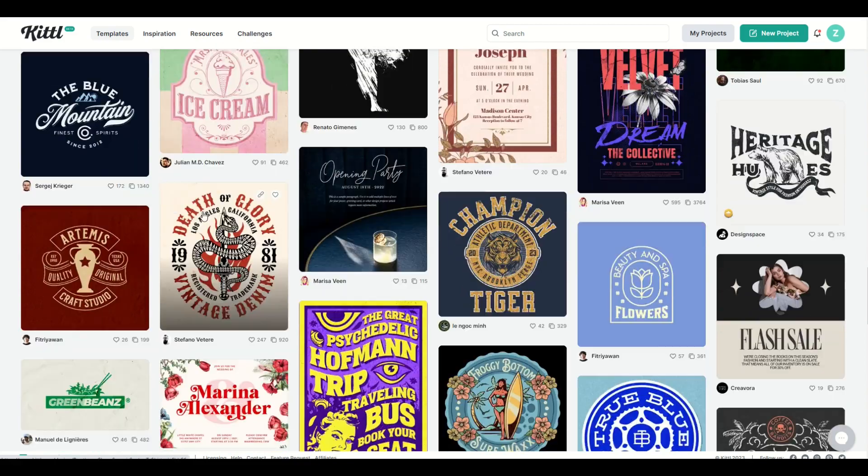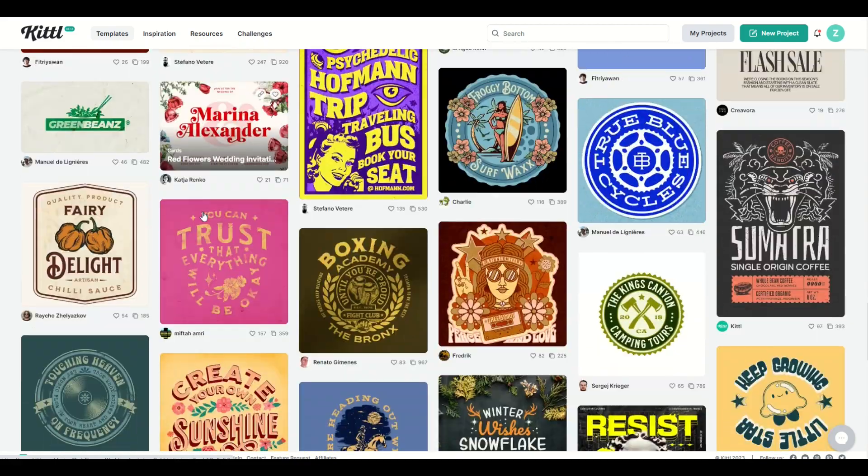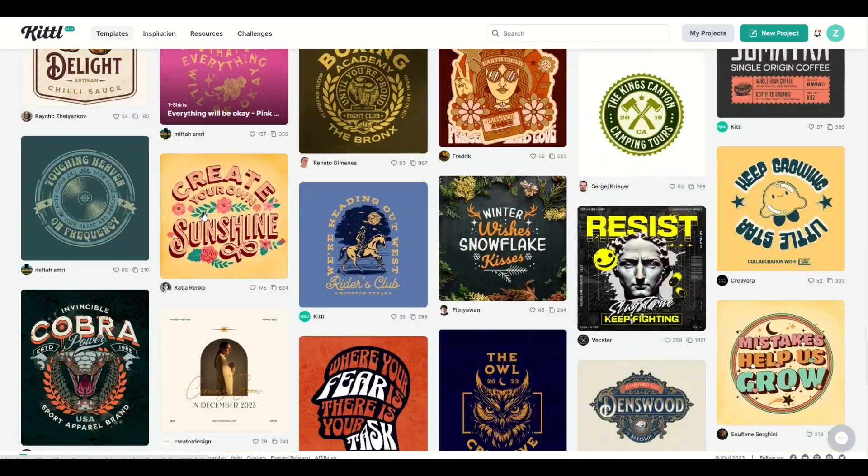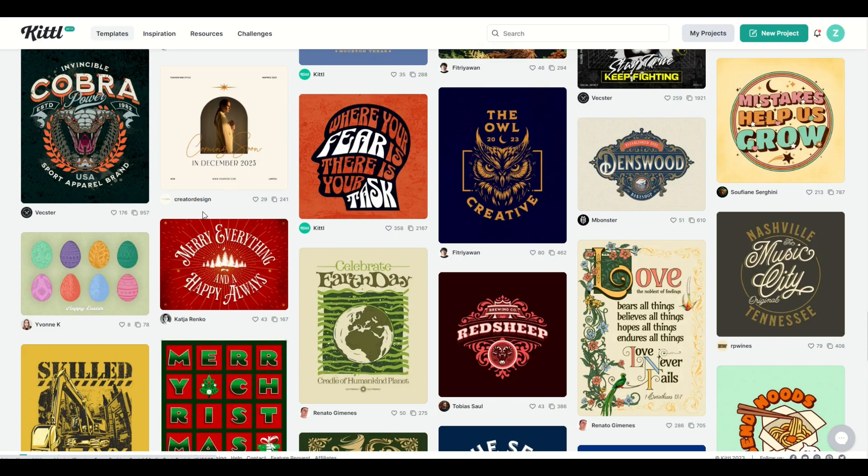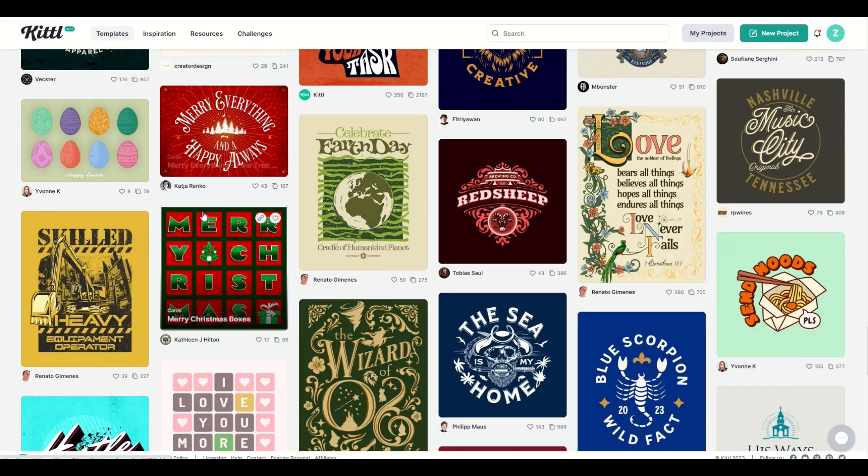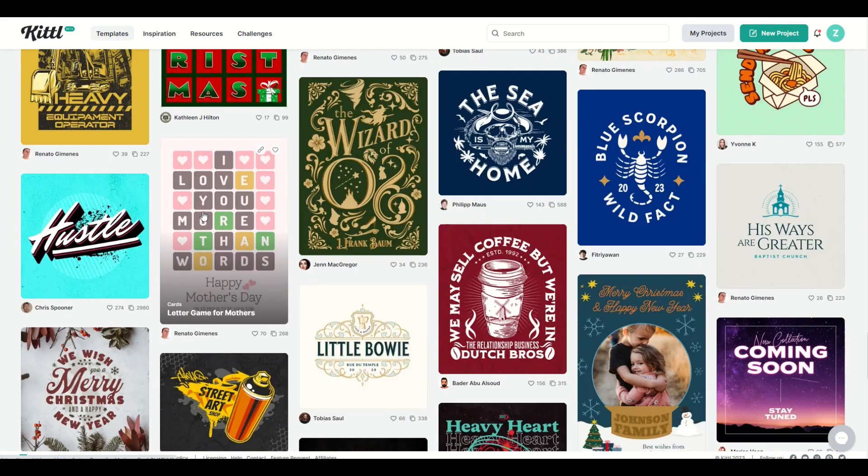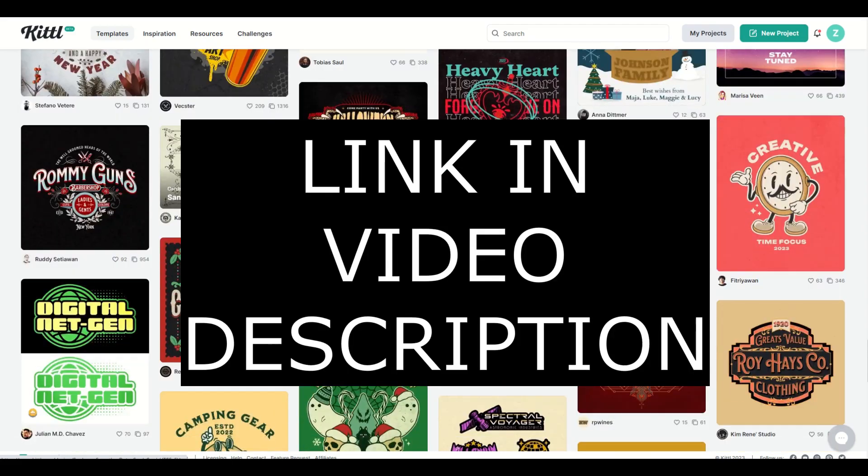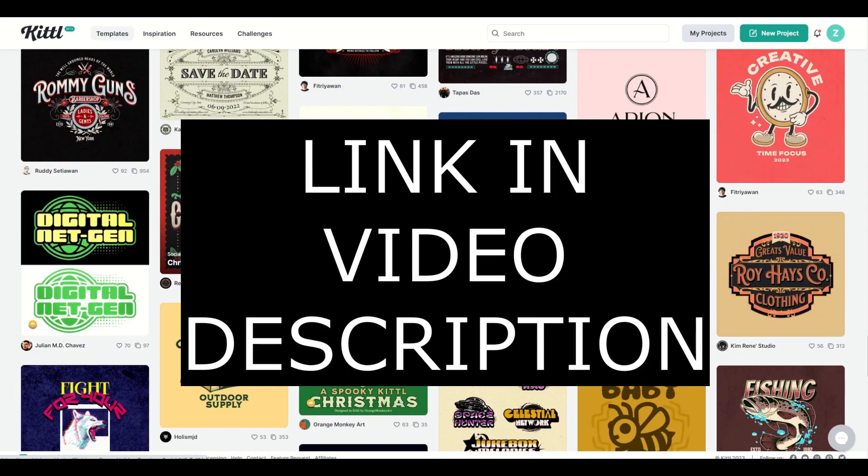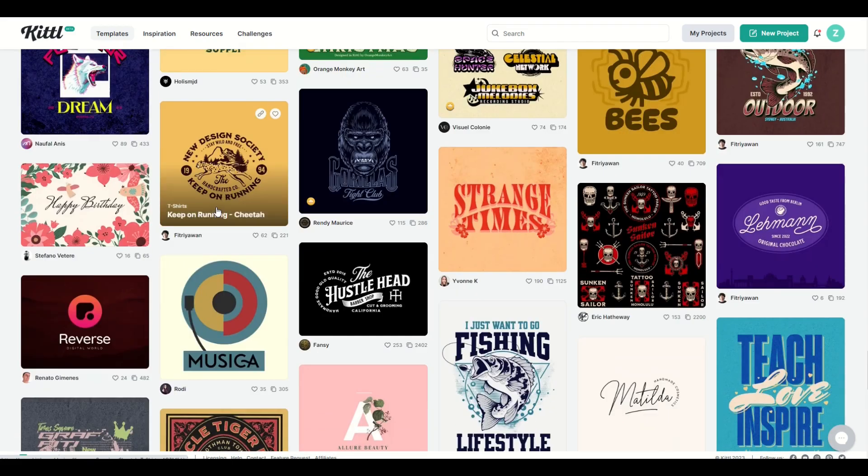I absolutely love Kittle. There's so many great graphical interfaces and templates. There's so many ways you can create, and if you haven't joined Kittle yet I highly recommend checking them out. I've got a link in the video description below, and just a heads up, it is an affiliate link.